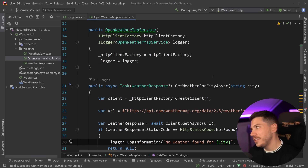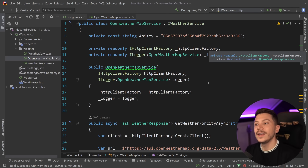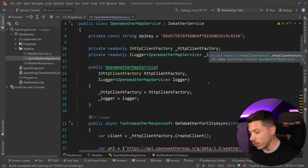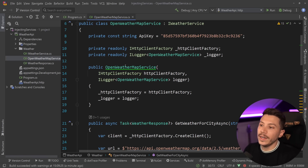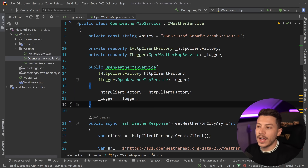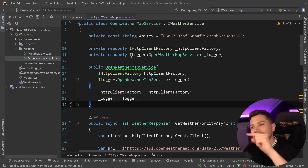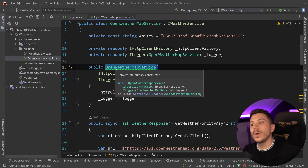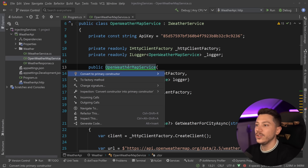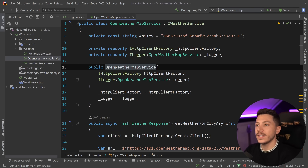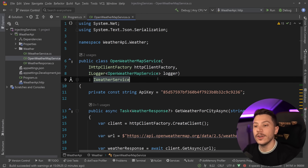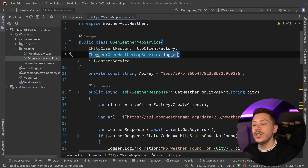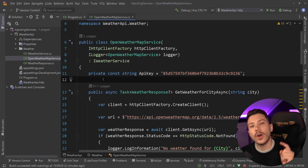The feature I'm talking about is one I've discussed a lot on this channel — primary constructors. The use case I'm referring to is this: Rider has a green squiggly line underneath the constructor suggesting it can be moved into a primary constructor. Using the built-in refactoring, the two parameters get moved over here, and we no longer have the private read-only fields.